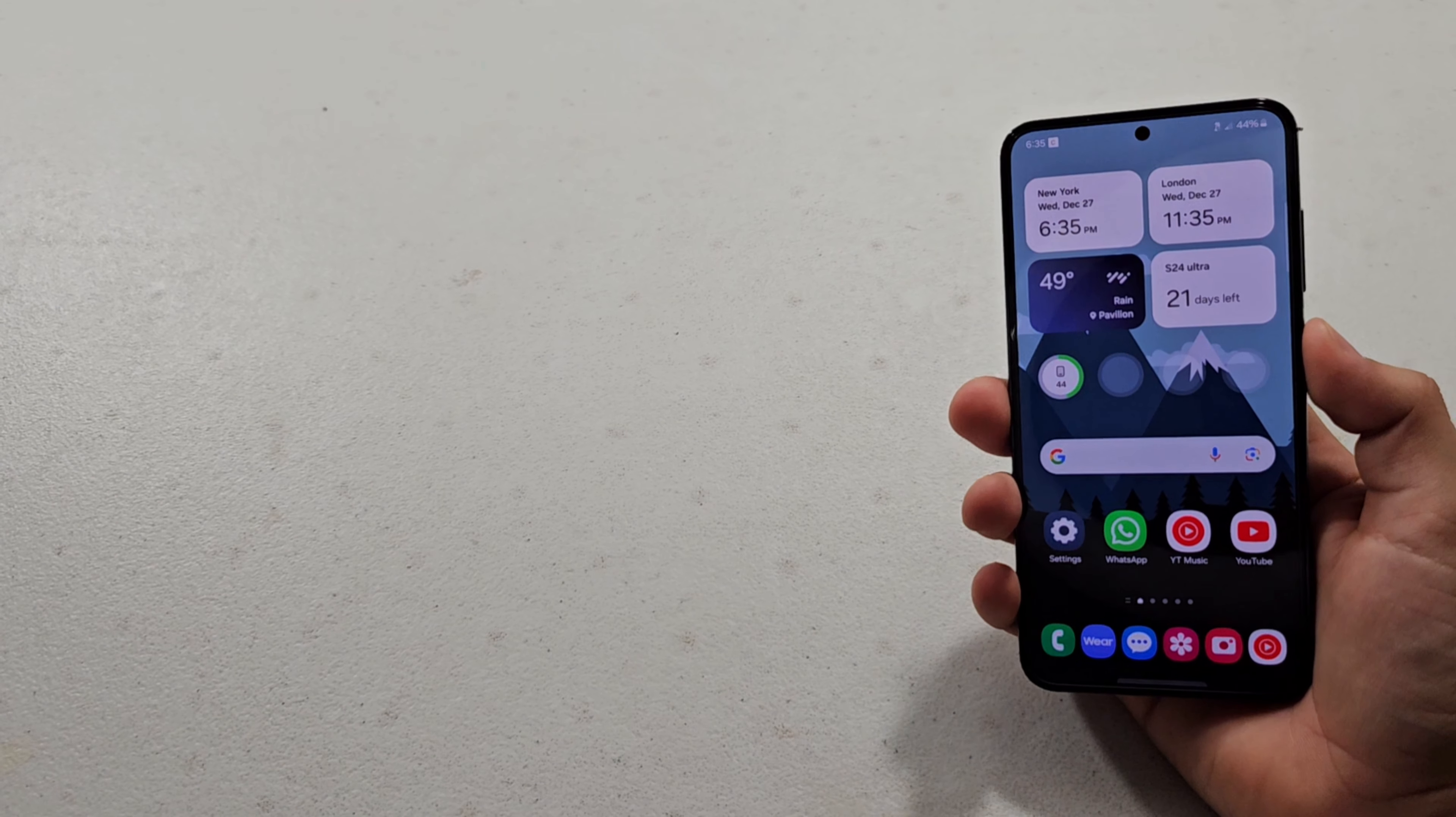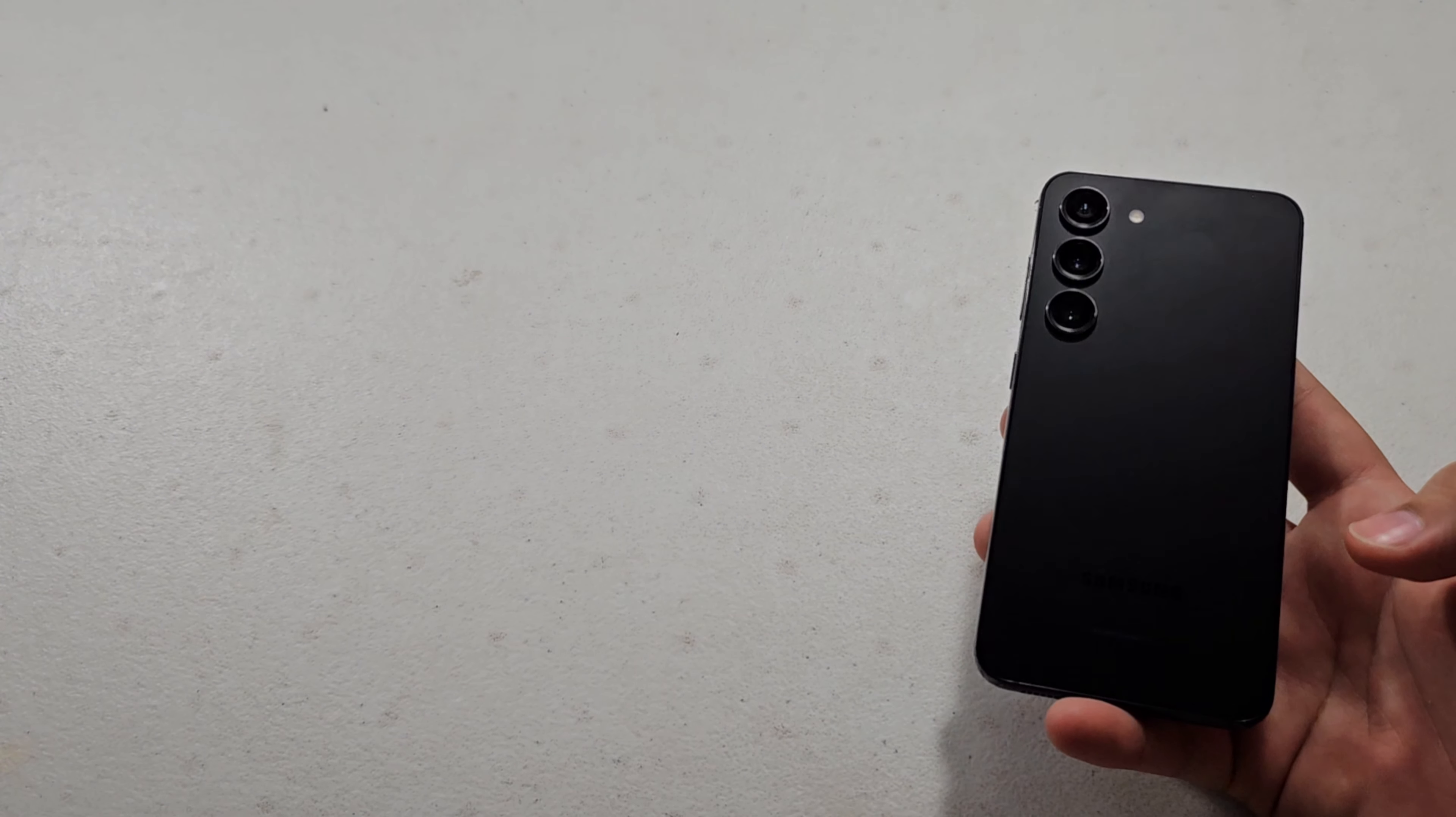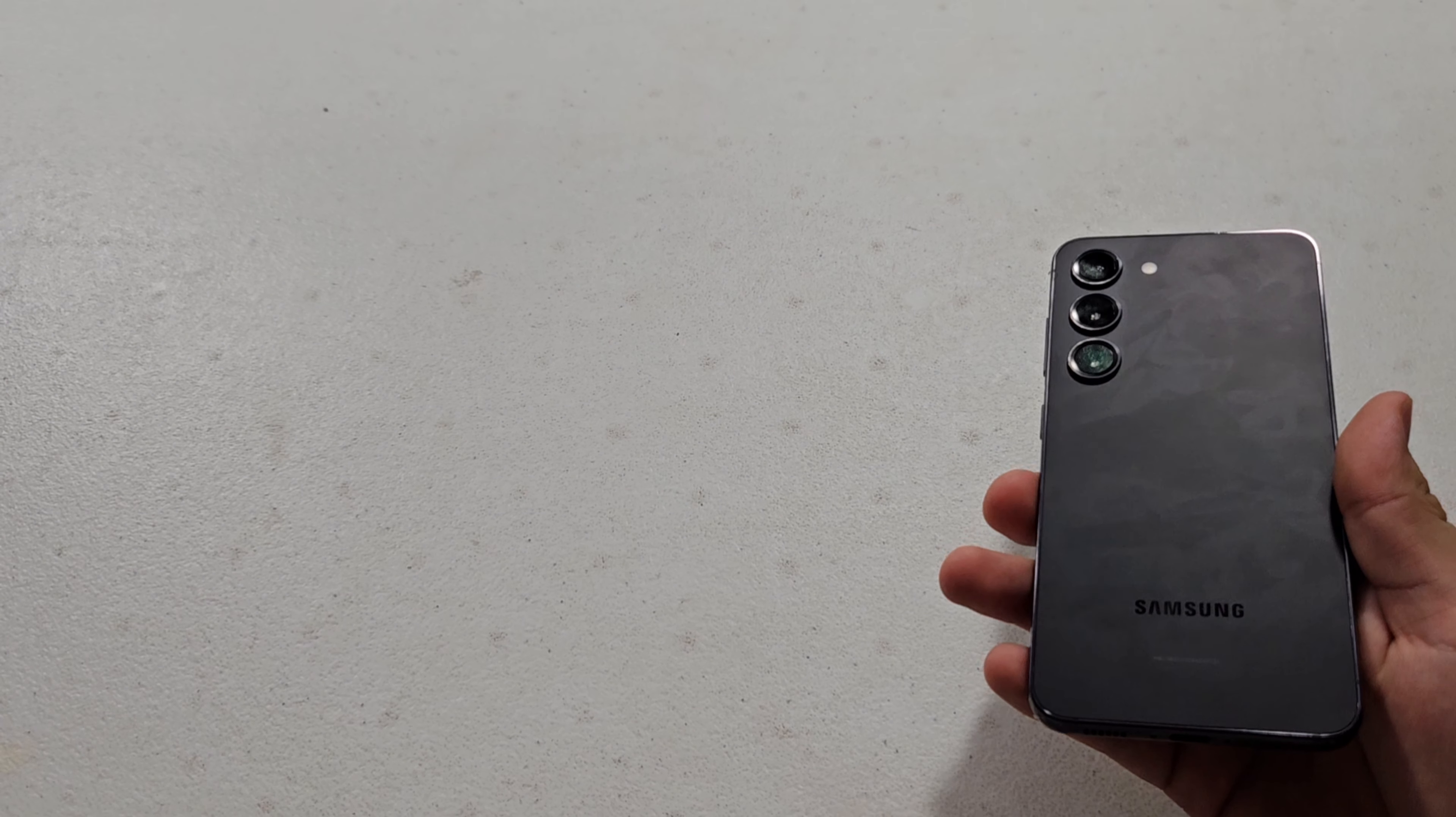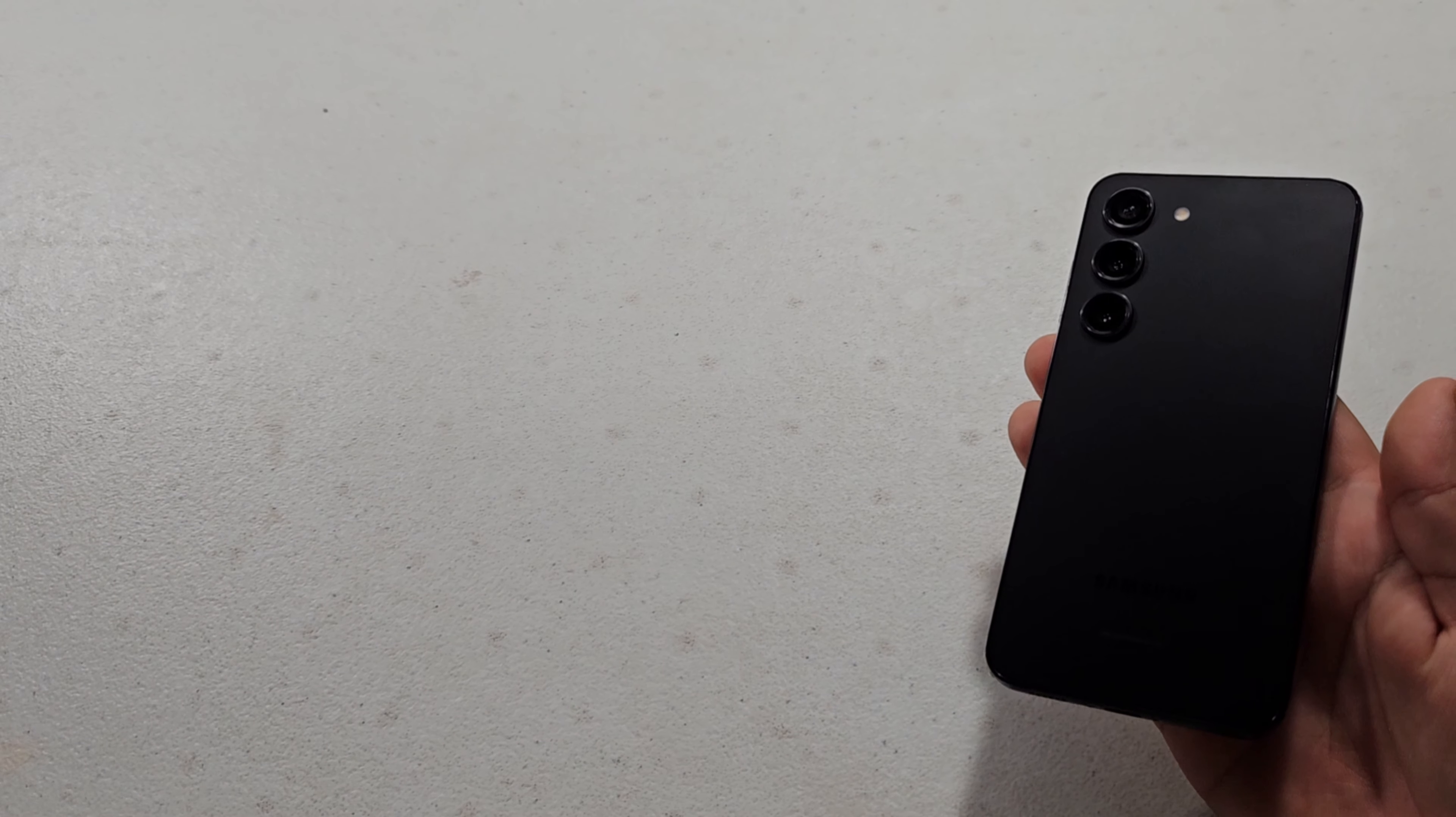So yeah, I can definitely recommend the Galaxy S23 to those of you who are interested in picking this device up. But if you're willing and able to hold off for the Galaxy S24, I would definitely recommend doing that. But the Galaxy S23 definitely stands strong after just about a year of its release and is definitely my main pick for a small phone of 2023.